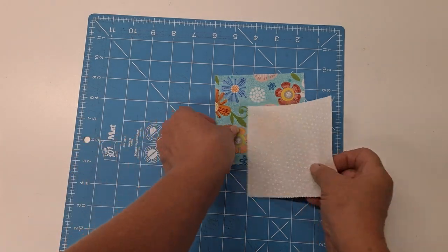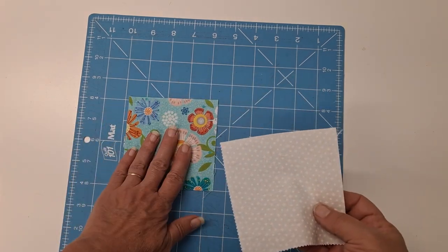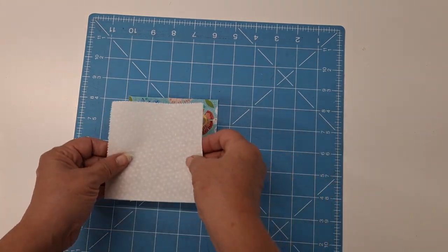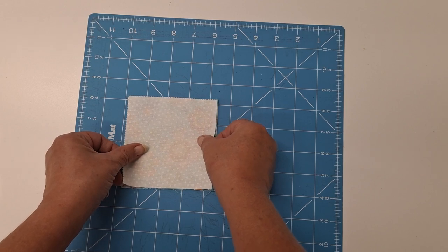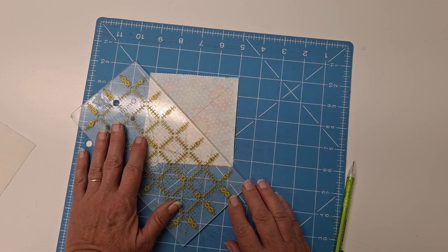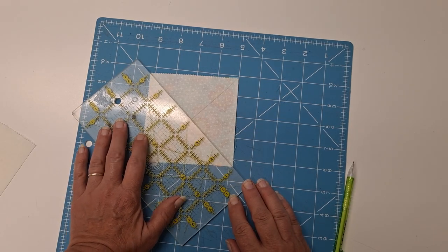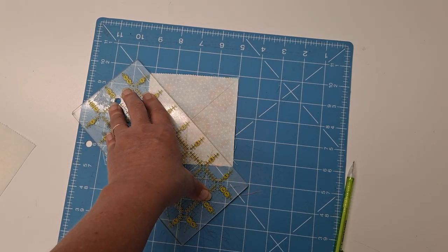So we're going to put our print with our background right sides together, and we're going to cut them on the diagonal twice.